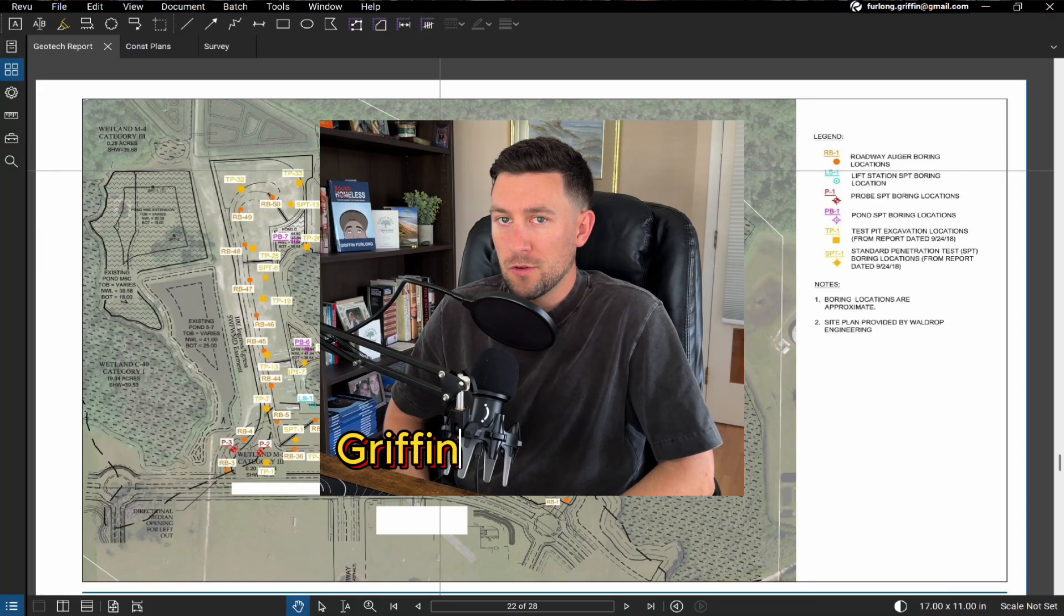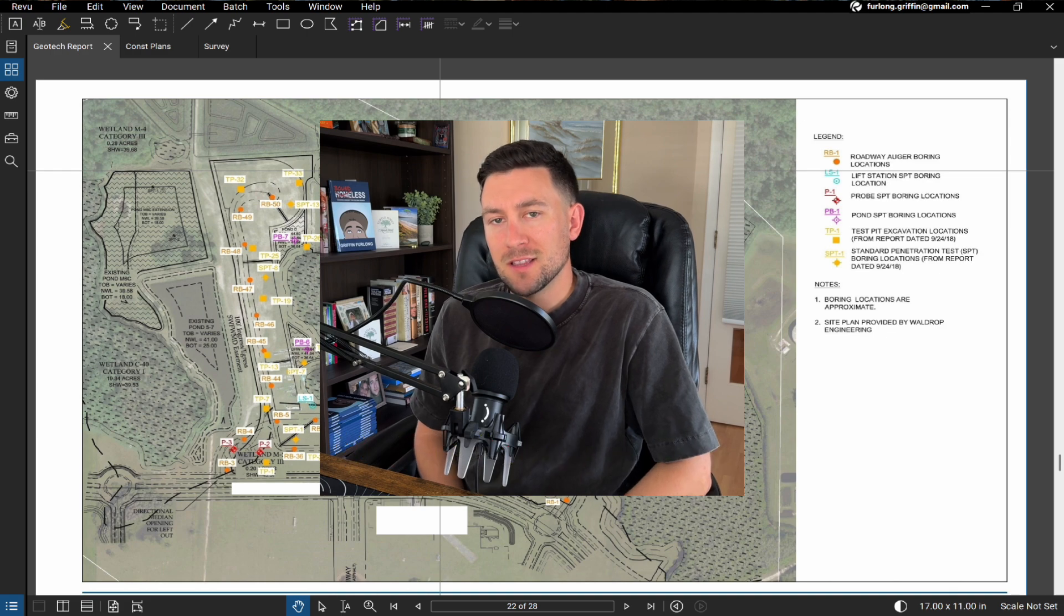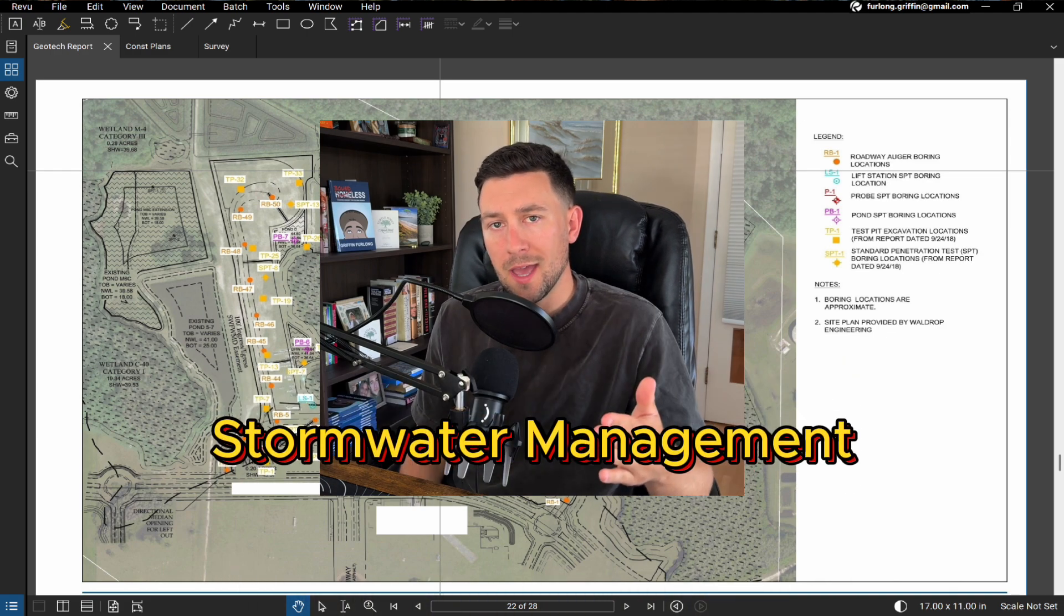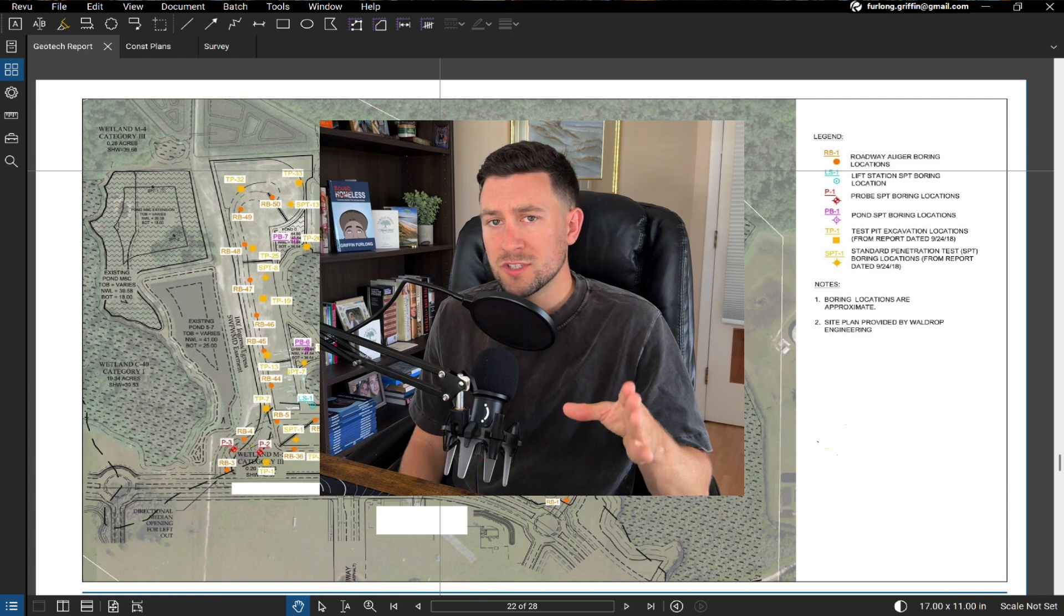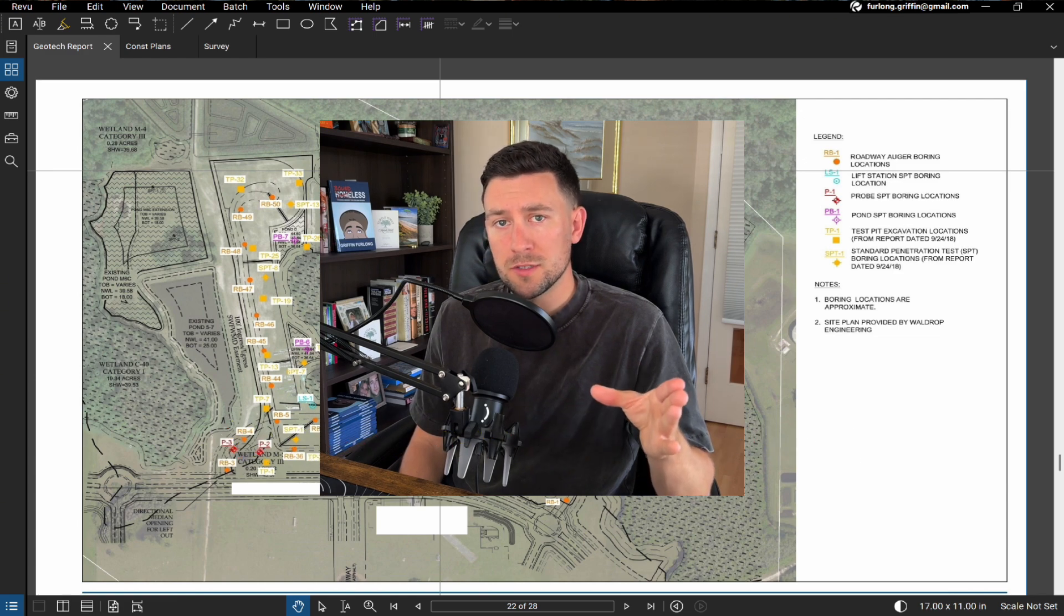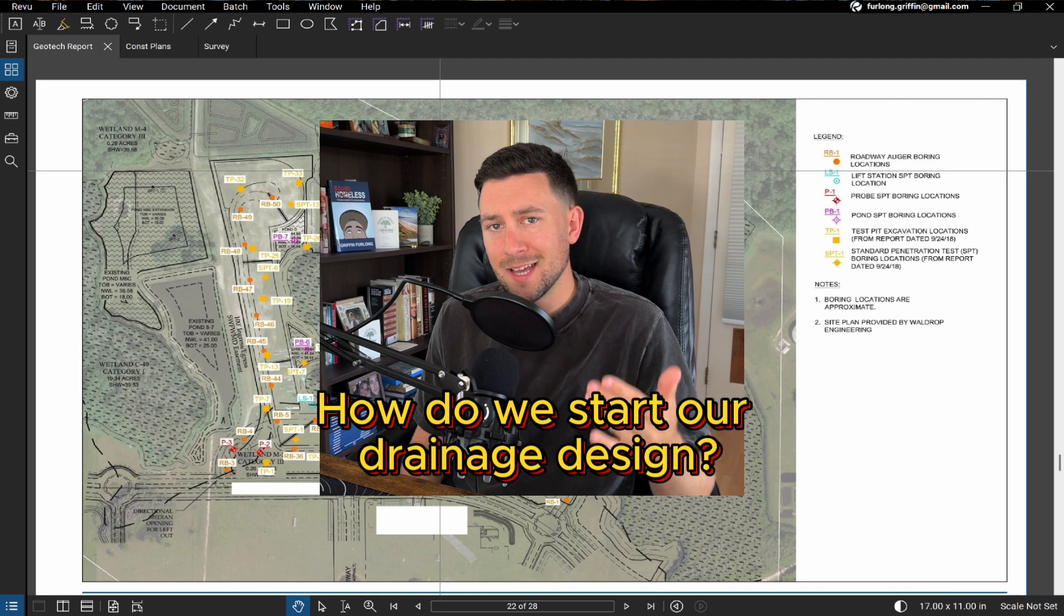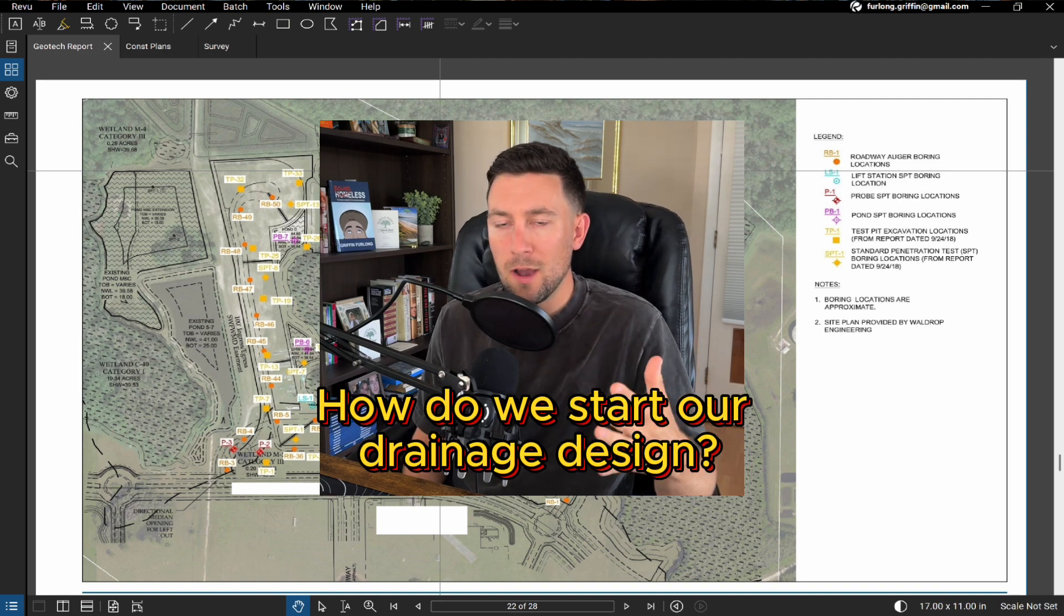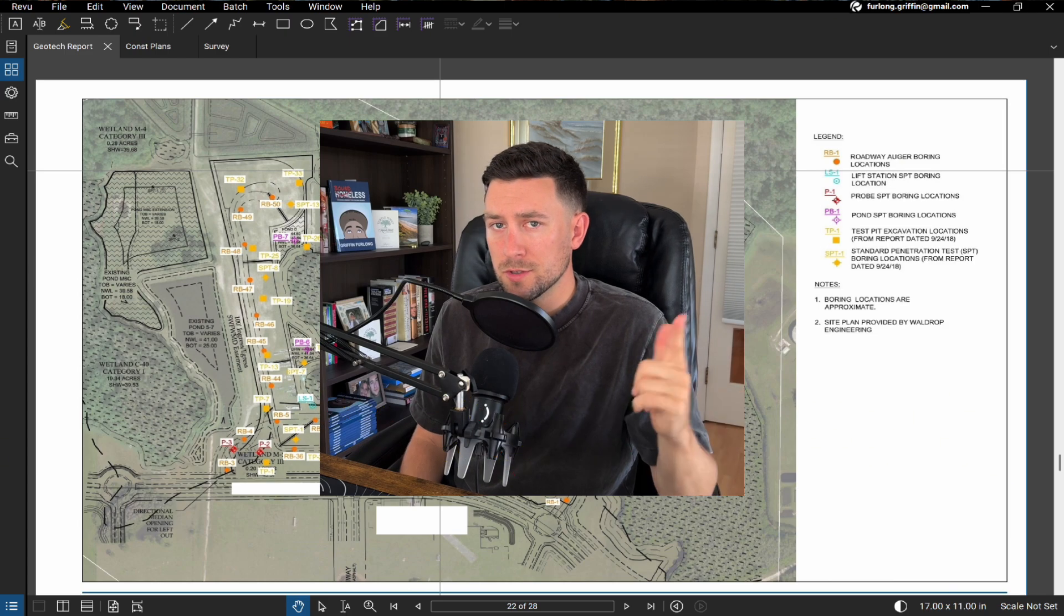Howdy everyone, my name is Griffin Furlong. I'm a professional civil engineer and in today's video I want to do a very basic lesson on stormwater management. We'll be looking at a larger residential site and we'll sift through some of the geotech reports, the survey, and start understanding how we can set the control water levels of the ponds and how we even start thinking about the drainage design. But I'm ready to dive into it, so let's get to it.